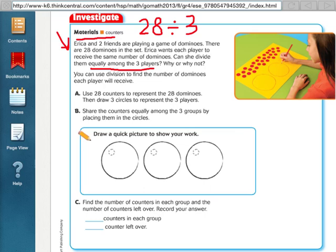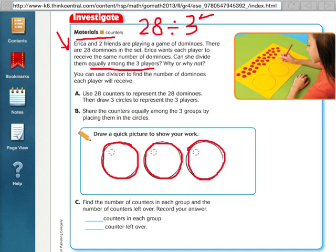We're going to do this by drawing pictures. We've got three circles here — big ones — which I'm going to think of as three bowls for each of the three players, Erica and her two friends. We're going to put the 28 dominoes into each bowl. This is done just like dealing cards: you give one to each player, then go back and give one to each player again.